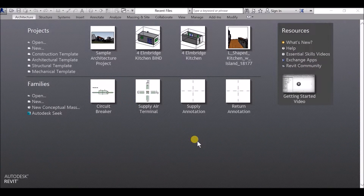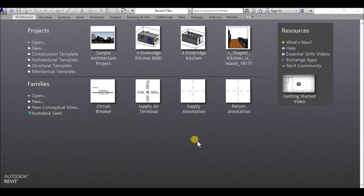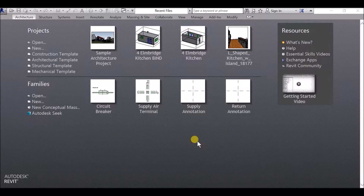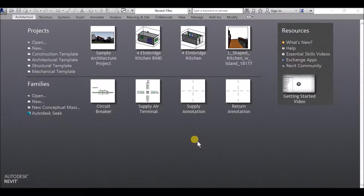Hi guys, it's Rich here from Gloucestershire College. This video is going to take a look at Revit, which is considered a BIM authoring software — Building Information Modeling software. We'll take a look at some of the basics of Revit for people just starting to get into BIM. We'll also be hearing about different software like Revit and Navisworks, and we can look at those programs over the course of a few YouTube videos.